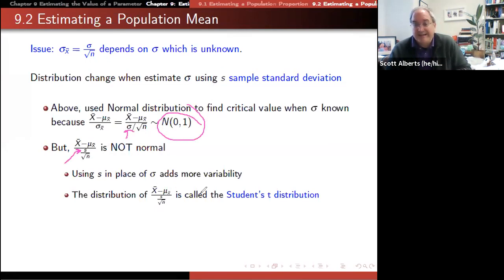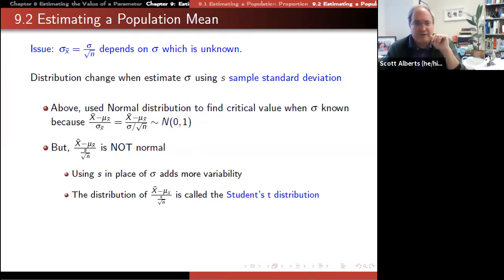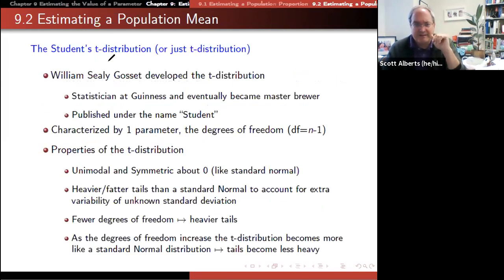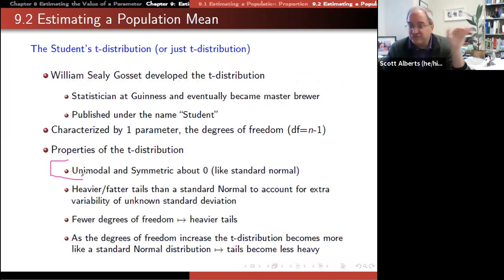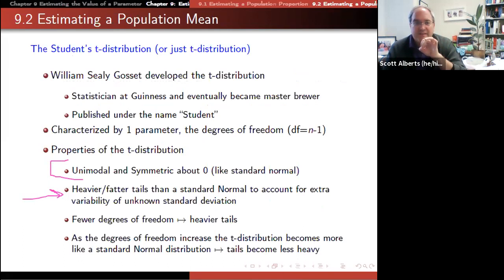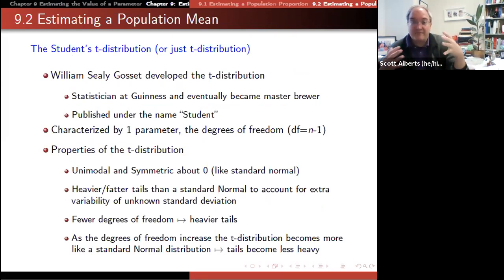Since we're using s instead of σ, it adds extra variation, and we call this the Student t-distribution. I'll share a video with the story behind it — it involves beer, which is kind of cool. William Seeley Gosset developed it. The t-distribution is mostly like z: it's unimodal and symmetric, but its tails are a little wider and fatter than the standard normal distribution.